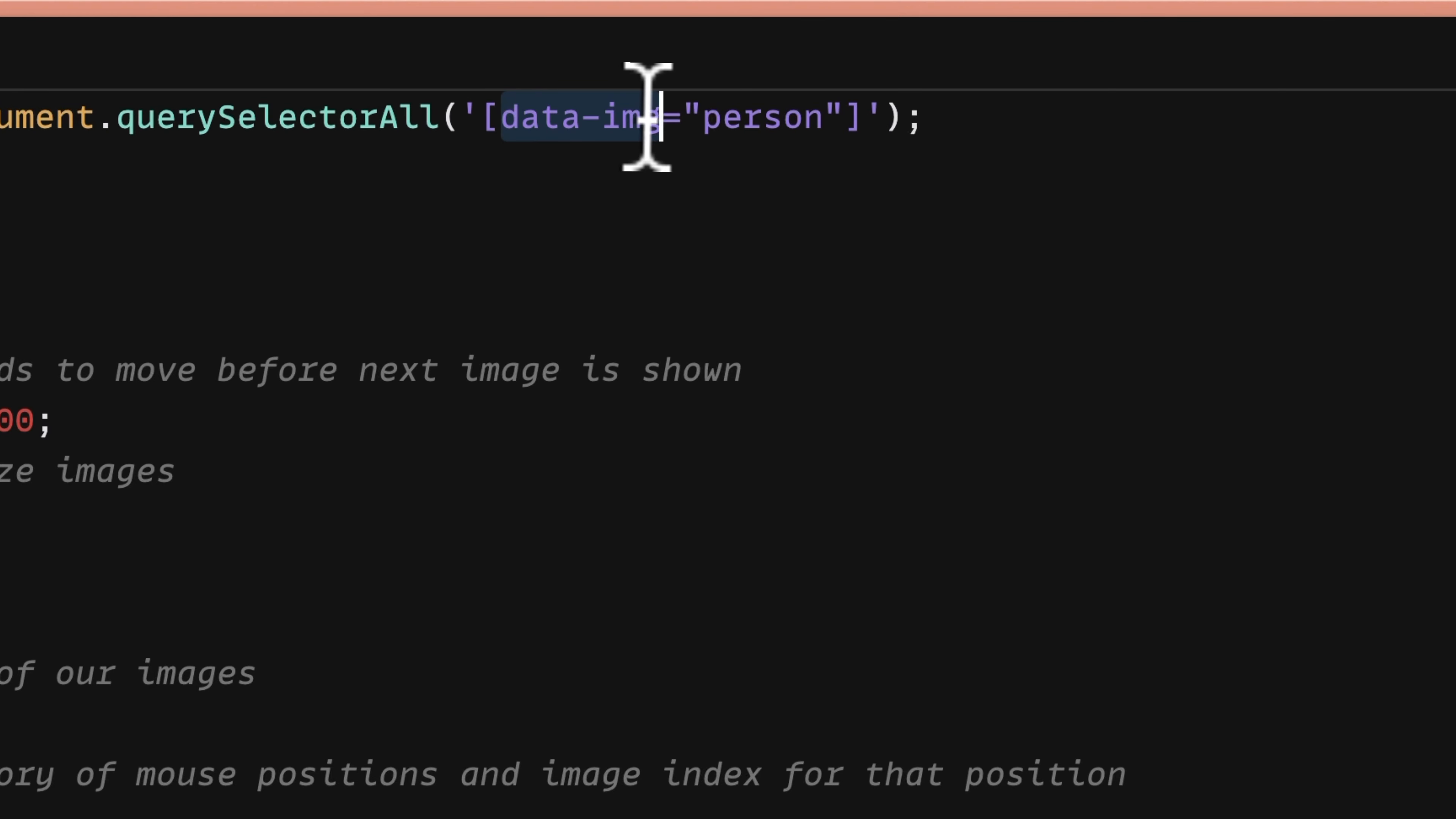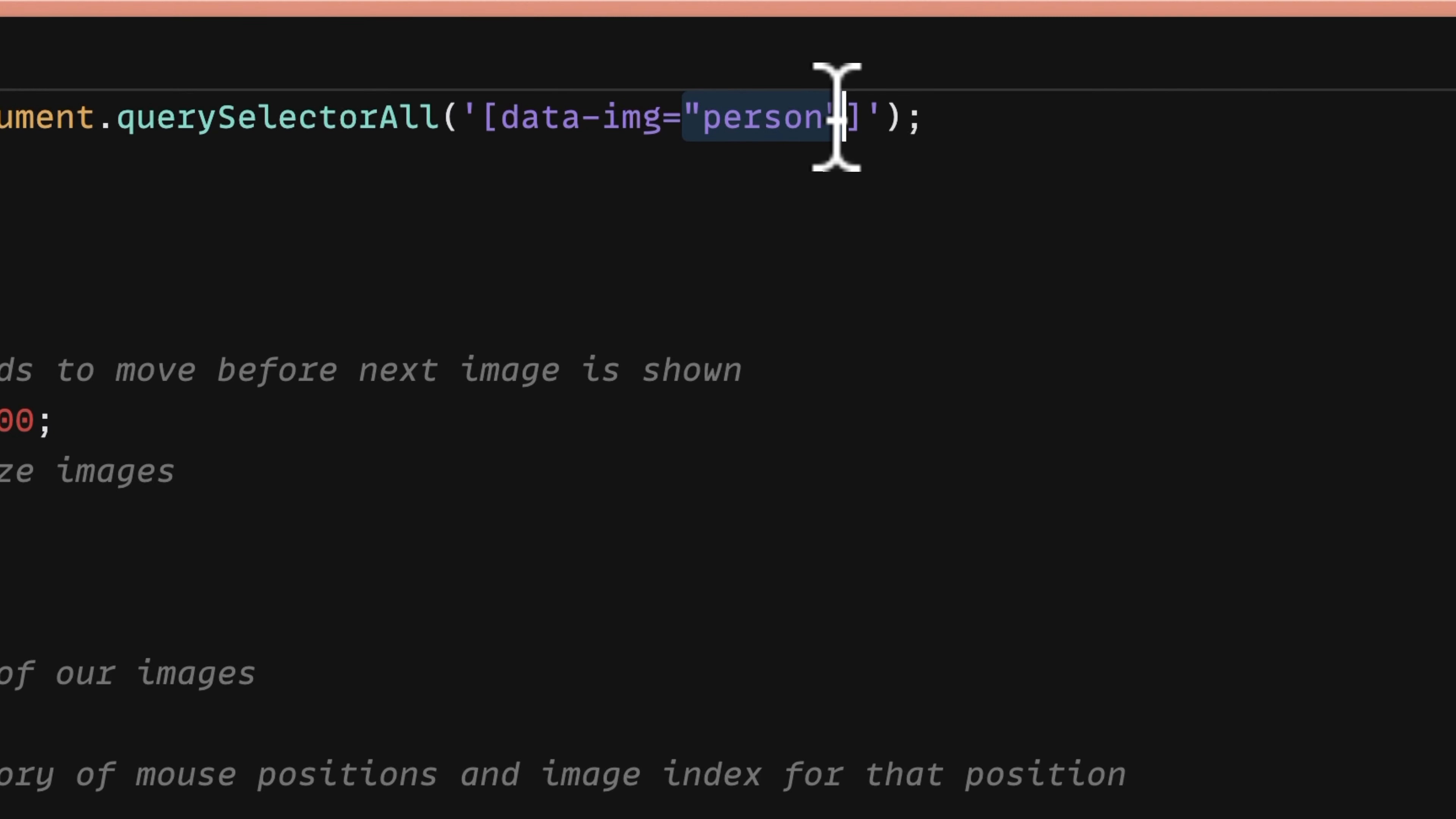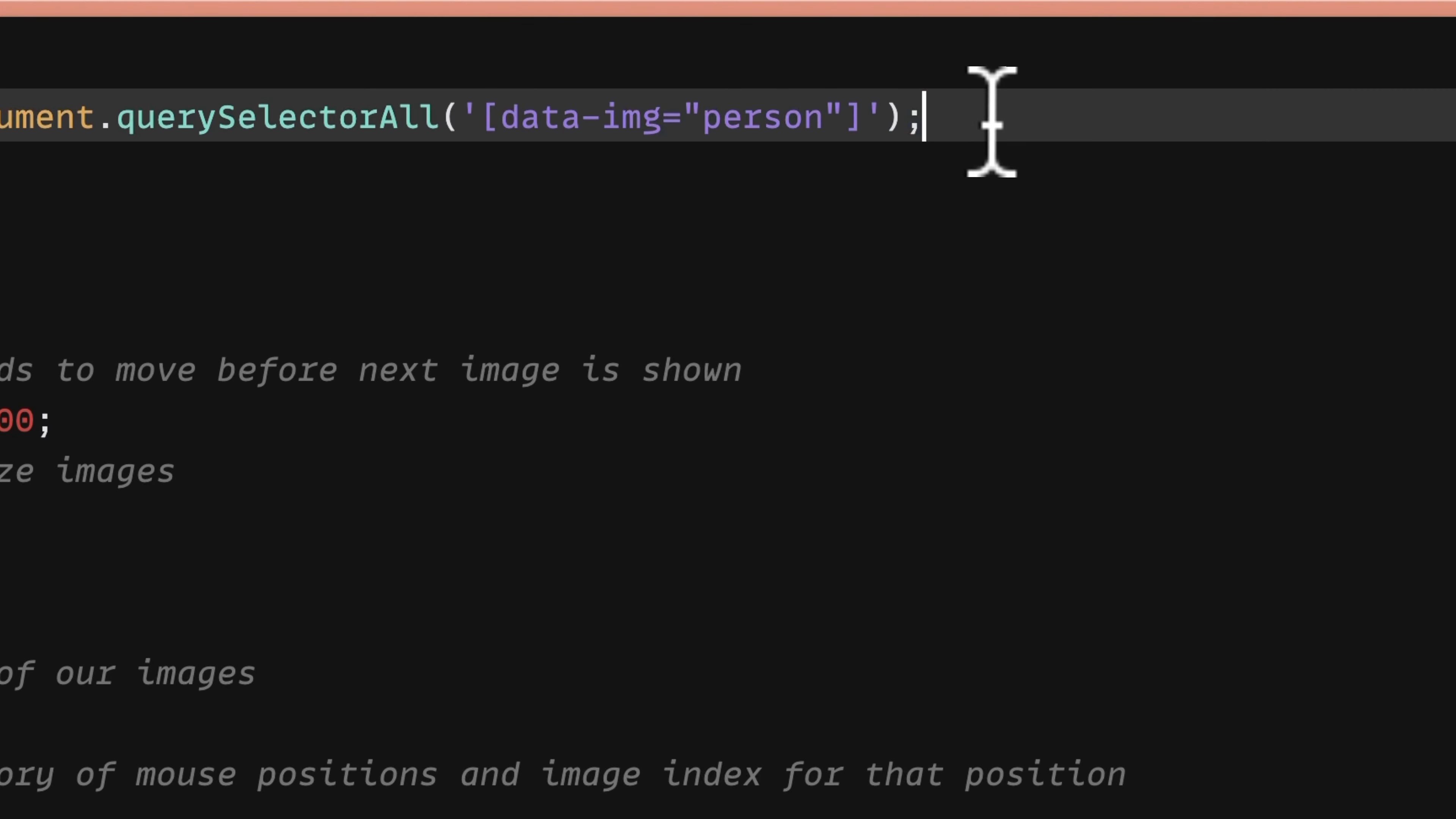And then within there, we have the attribute name of data image. And then we have this syntax for equals. And then within quotes, we have the data attribute value, which is person.